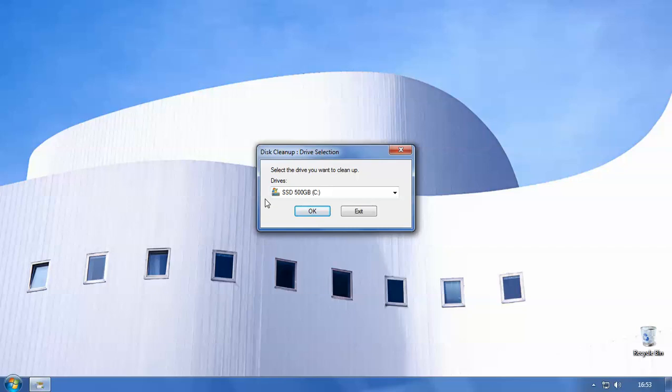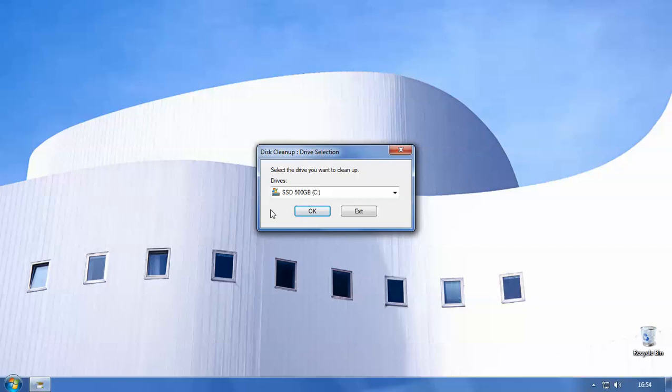It will pop up with a message saying select the drive you want to clean up. Now most PCs will only have one drive because if you buy them brand new, nine times out of ten they'll only come with one hard drive, so the one that you most commonly see is what's known as C drive. This is the drive that gets stored all the system information on and it's the go-to drive for your operating system. As you can see it's got the little Windows logo so you know that this is where Windows is installed on.